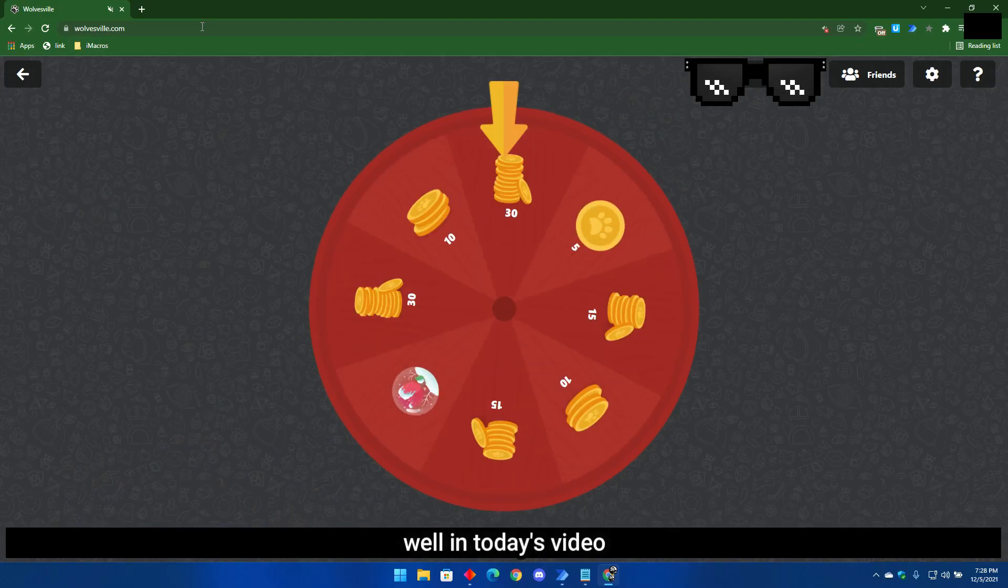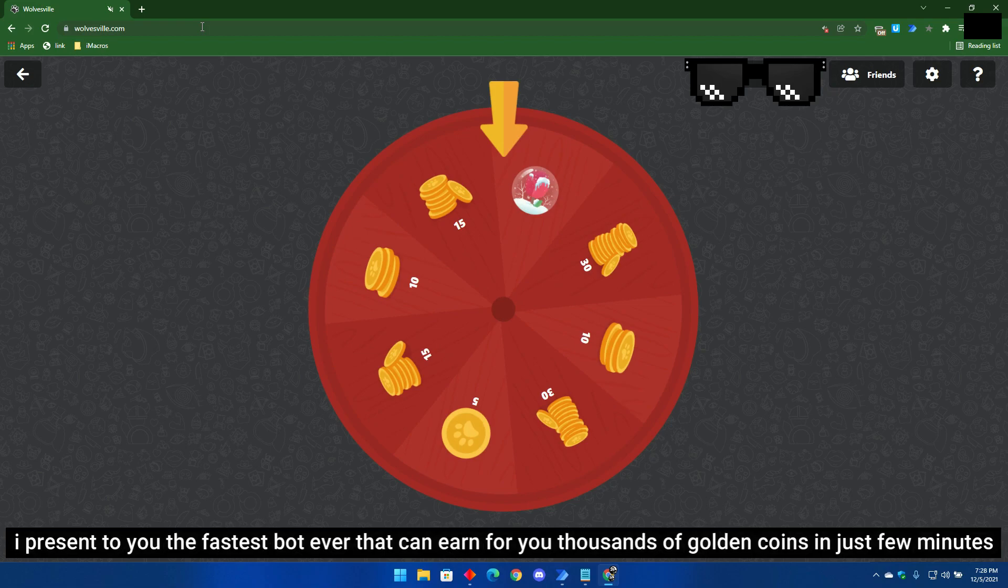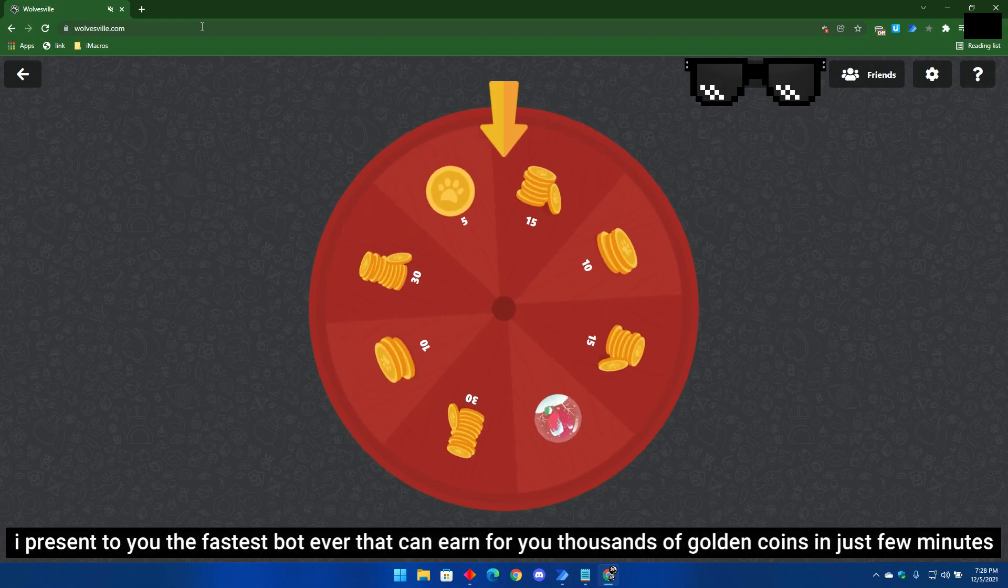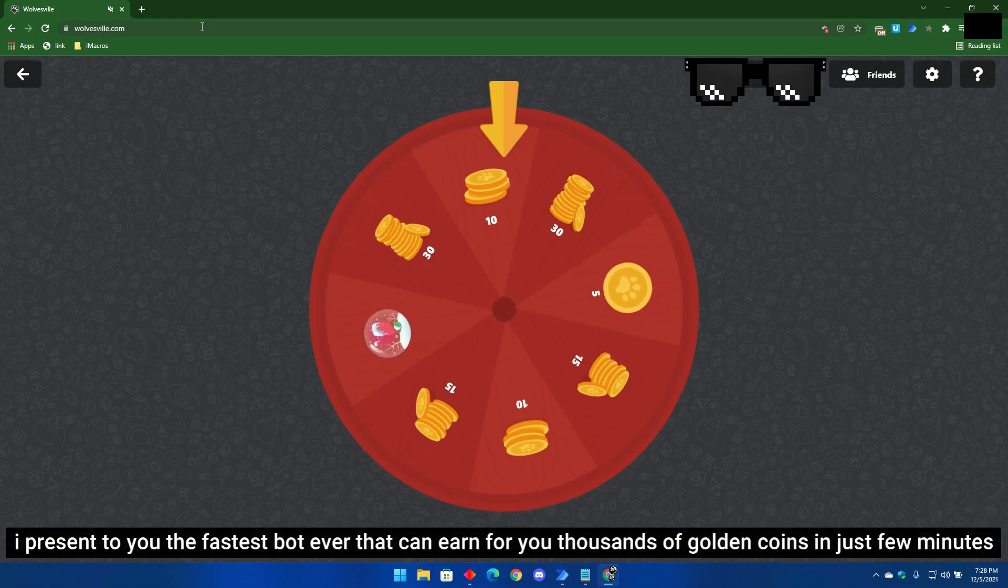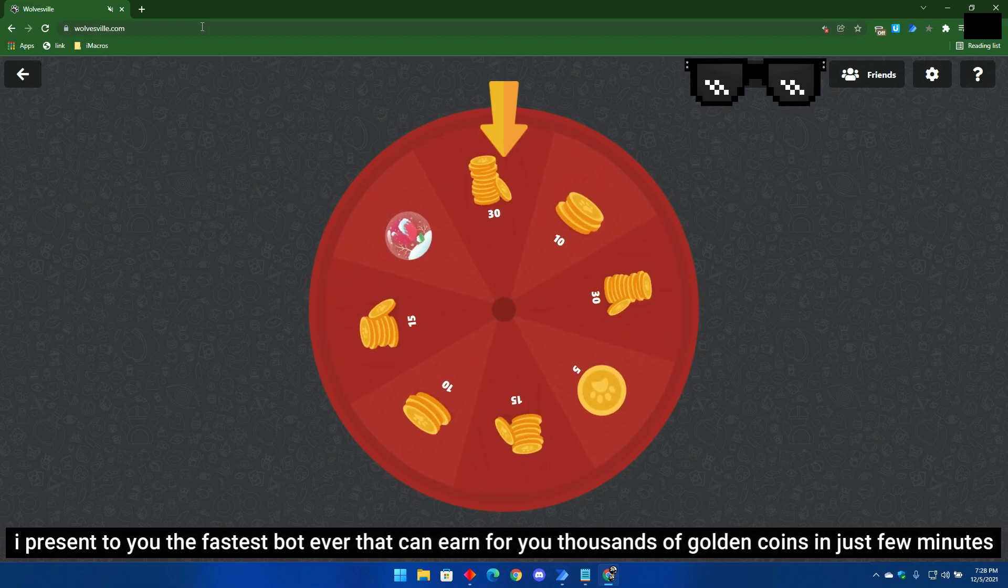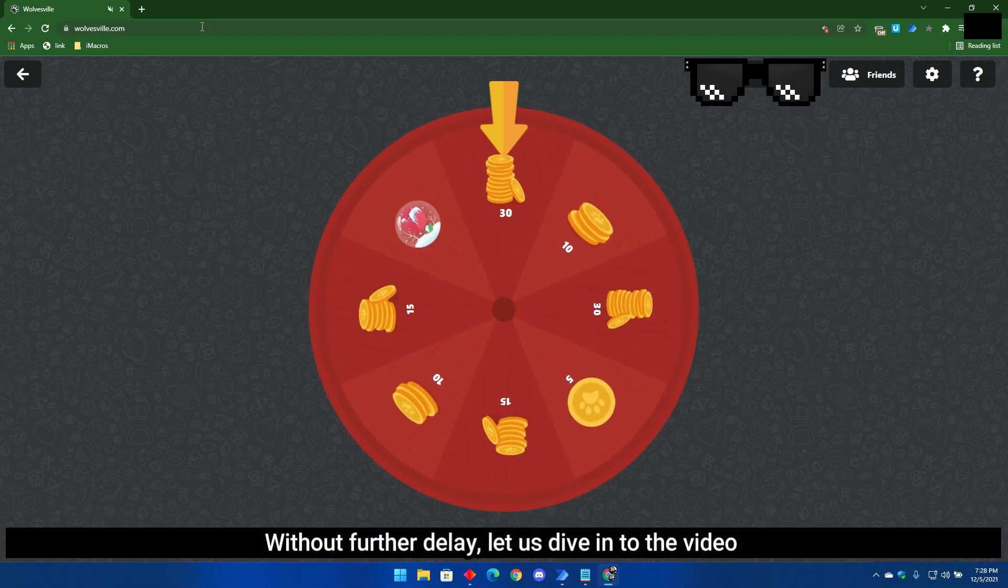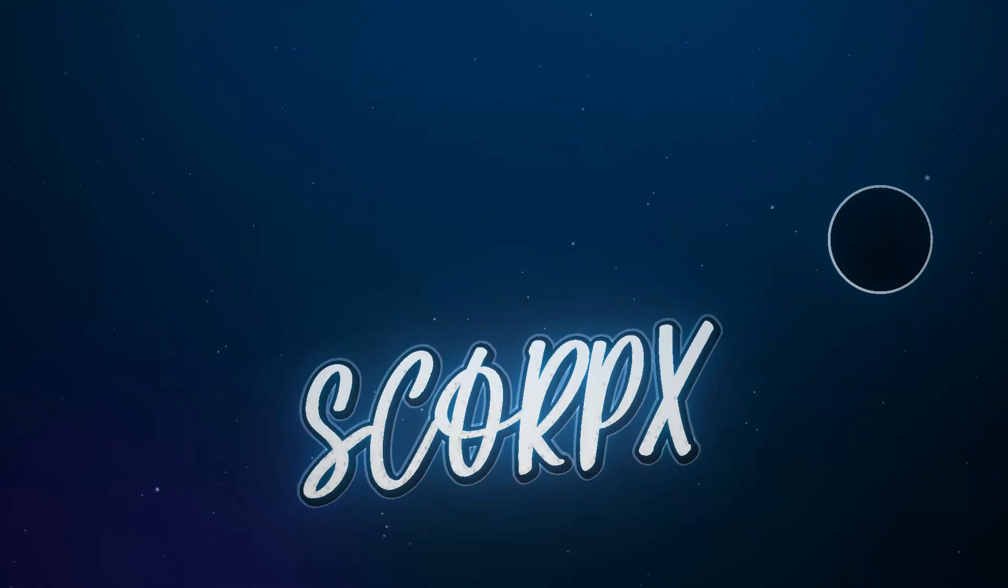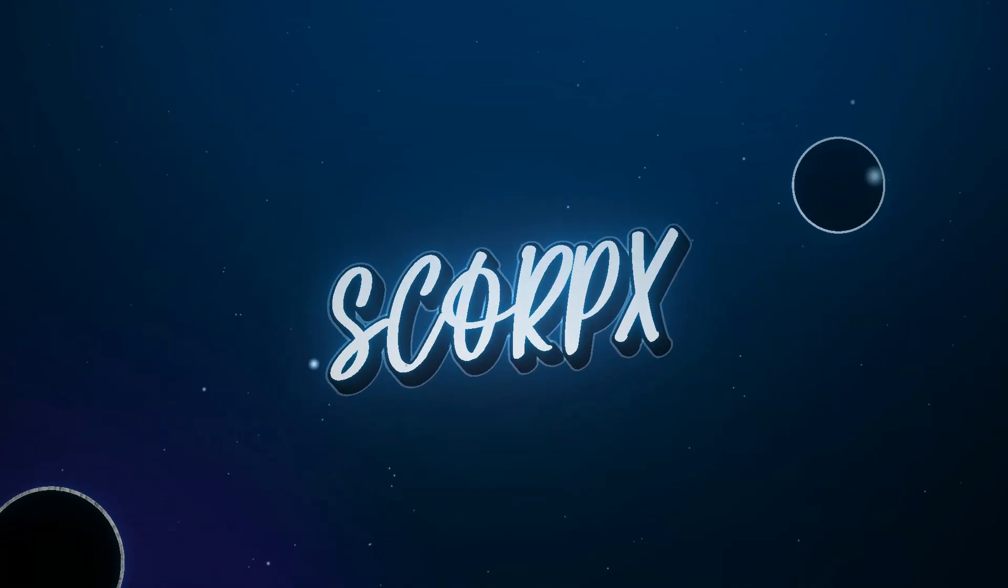Well in today's video, I present to you the fastest bot ever that can earn for you thousands of golden coins in just a few minutes. Without further delay, let us dive into the video.